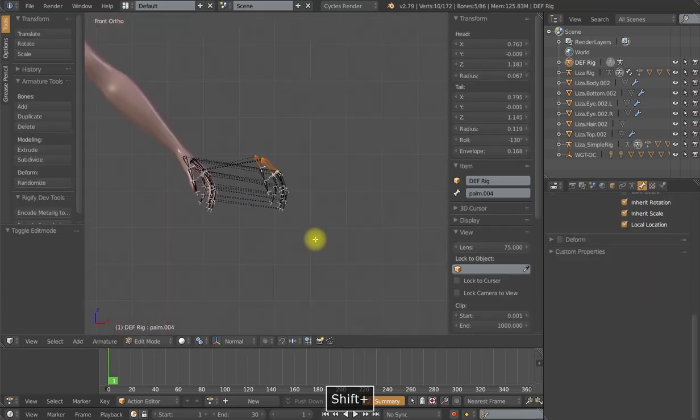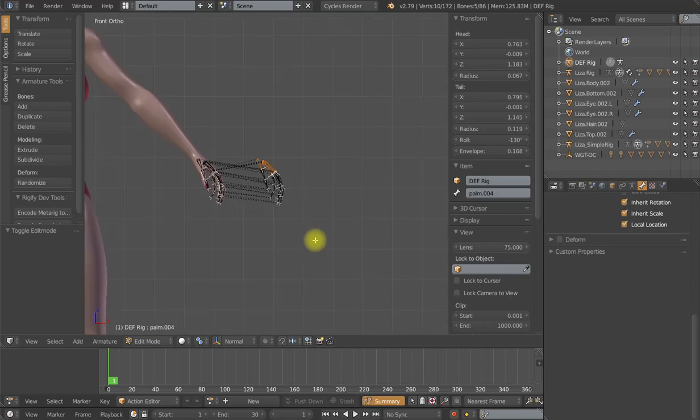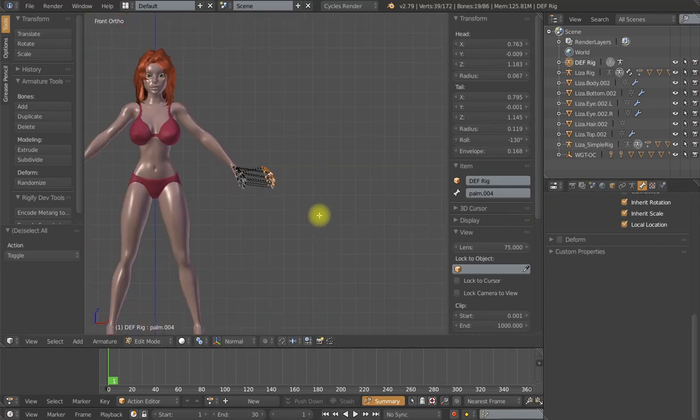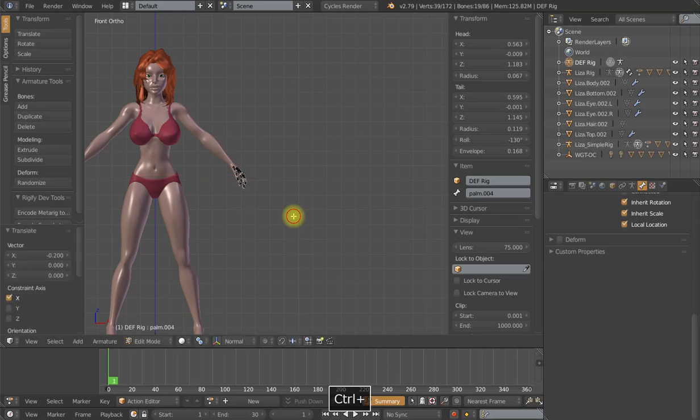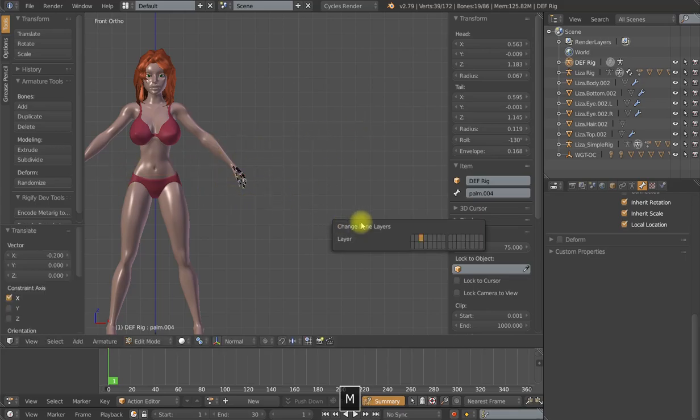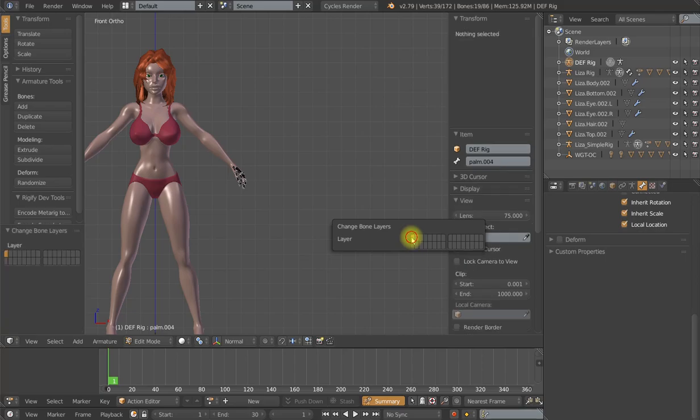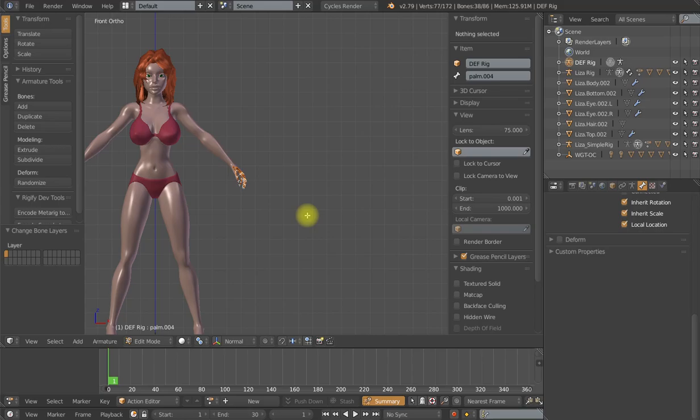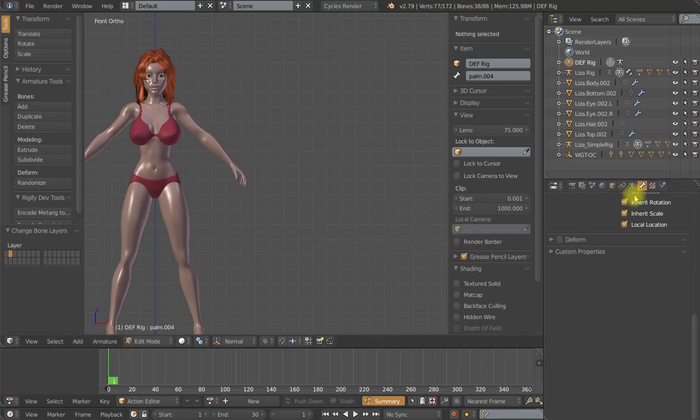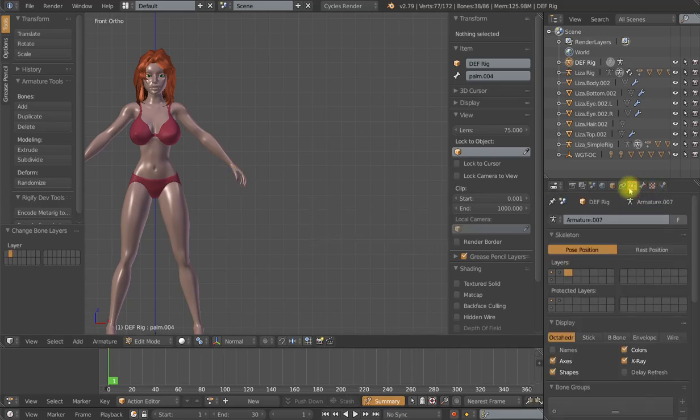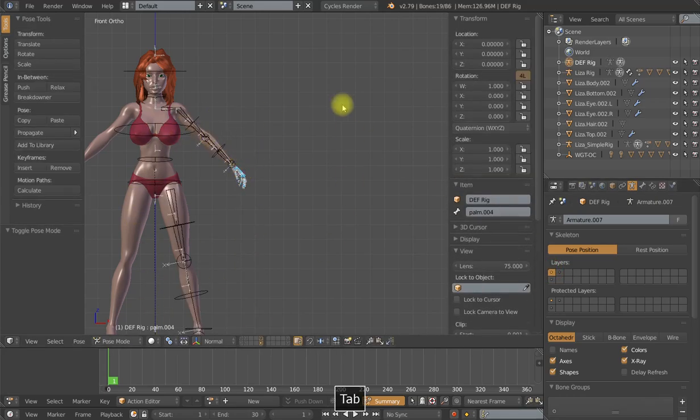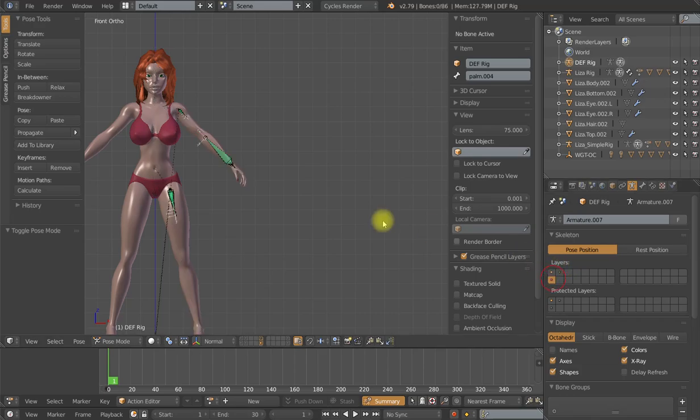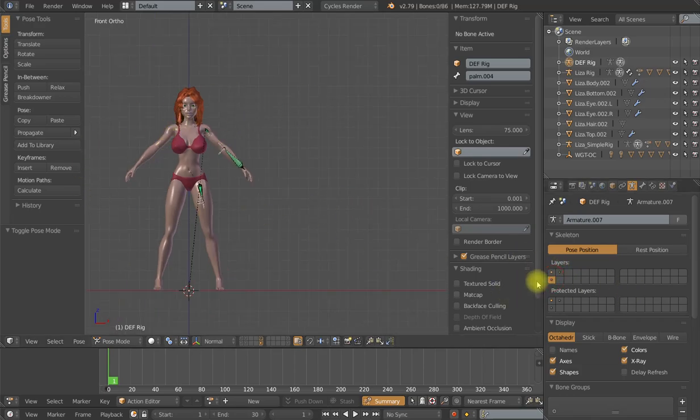So I will make sure that nothing is selected. Then I will box select my control bones. G, X, and holding control. I will move them back into position. They are still selected. I'm going to move them all to layer one. So I have all my controls on layer one. I will select the rest of the deformation bones, move them to layer two. And now we have a very simple setup where all of the control bones are on layer one. All the deformation bones on layer two. And finally, all the mechanism bones on this layer directly underneath layer one.